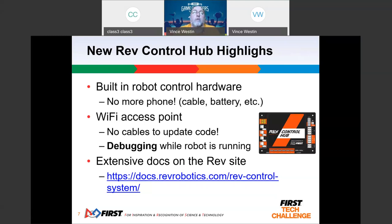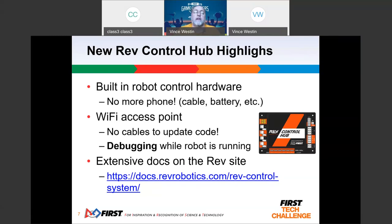That also means you can leave the debugger on. Within Android Studio, you can look at counters and get more in-depth debugging information while the robot is being tested on the field. You're obviously not supposed to do this during actual matches — during matches you're not supposed to have anything connected except the driver's position — but while testing in your lab you can certainly use this for extensive debugging. On the REV Robotics site, there is a ton of documentation — they've now got a whole multi-page website on the control hub, expansion hub, and all the different pieces.